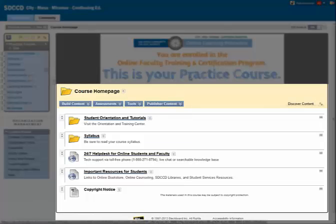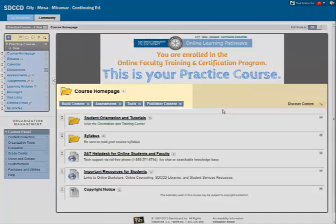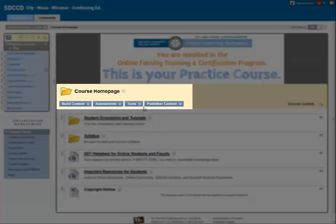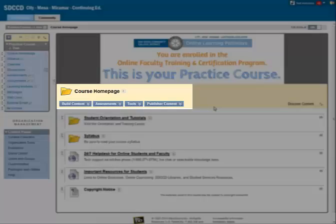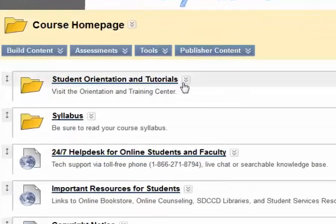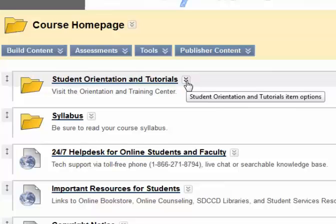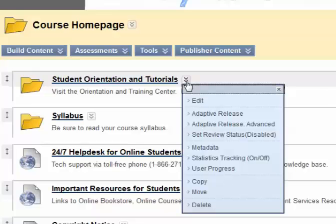The content area shows the contents of folders and tools that you've clicked on in the course menu. Right now we're seeing the contents of the course homepage. The buttons to build content, add assessments, and tools are available to instructors here. And the contextual menus — these gray square buttons, also known as action link buttons or chevron buttons — give access to a menu of options available to you for that selected item.